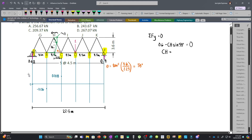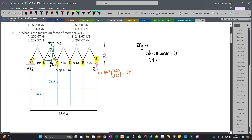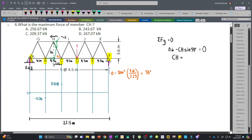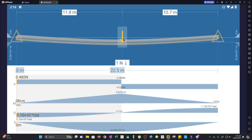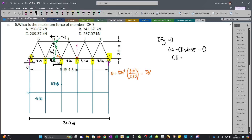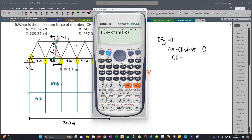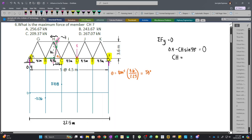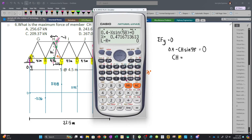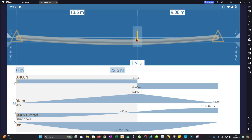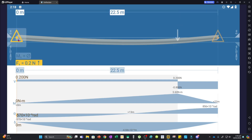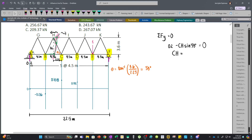When the unit load is at D (13.5 m from left), the reaction at A is 0.4. Solving: 0.4 − CH·sin(58°) = 0, giving CH = 0.472. When the unit load is at E (18 m from left), the reaction at A is 0.2, giving CH = 0.236.